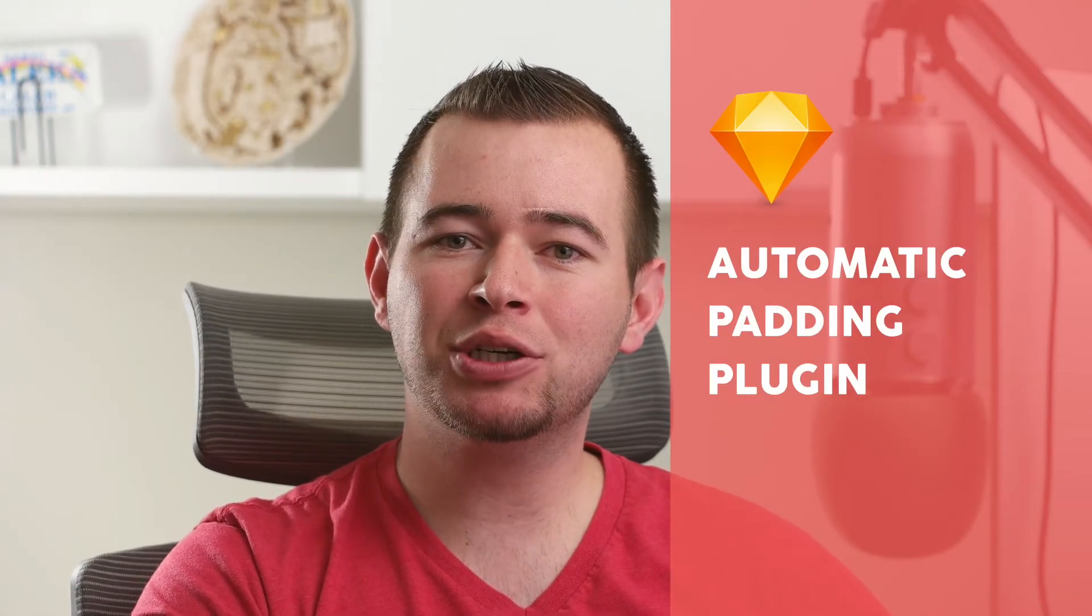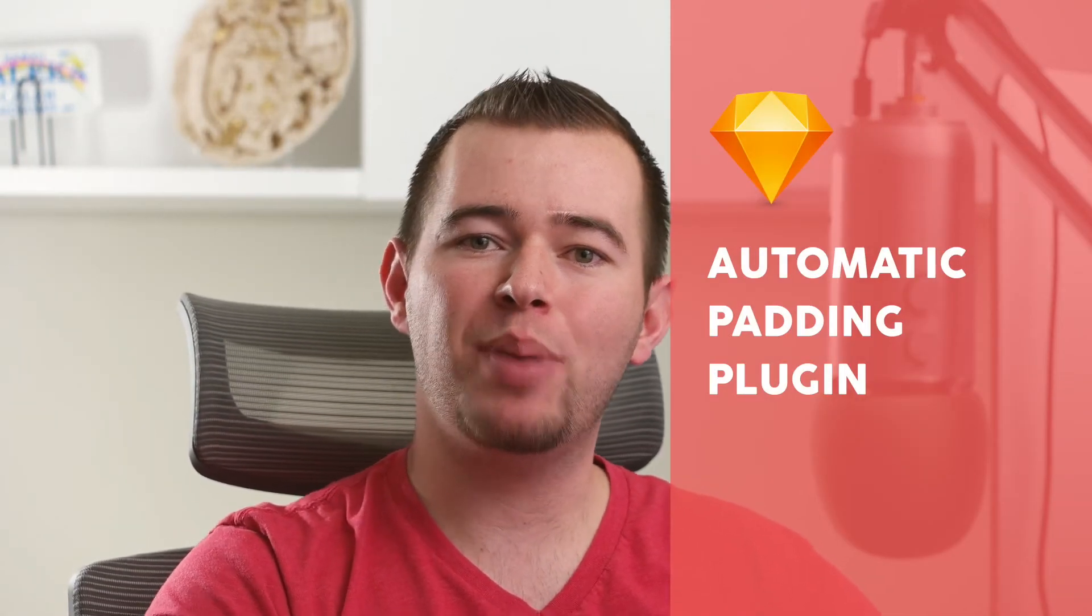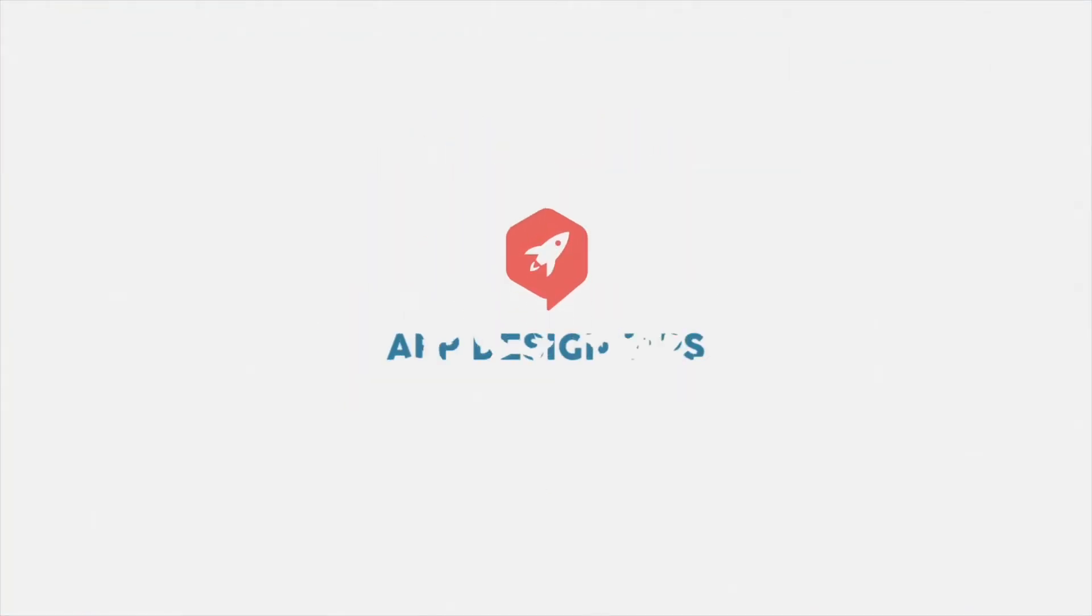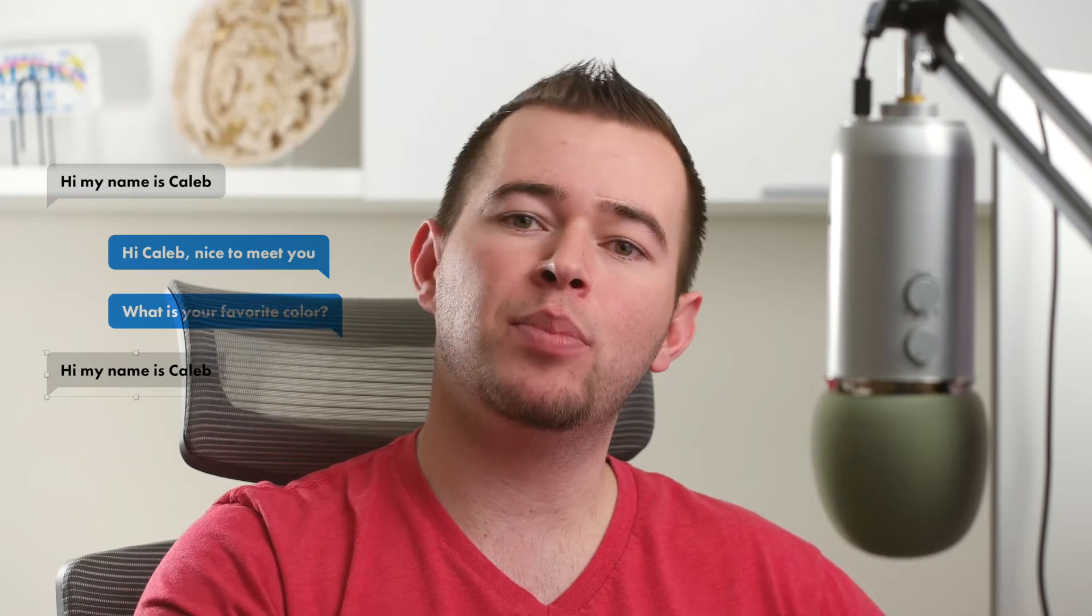Hey, this is Caleb with App Design Tips, and today I want to show you a plugin for Sketch called Paddy. Paddy is a plugin to set automatic padding and spacing for your elements, and so it's a very nice way to start to create these elements and have things flex or fit in the body of these elements.